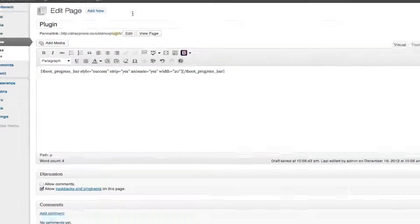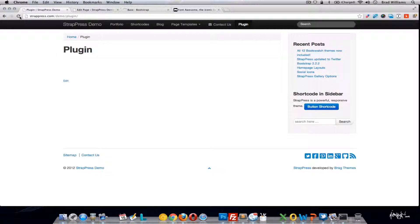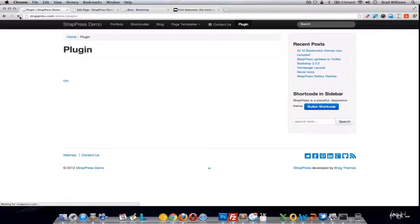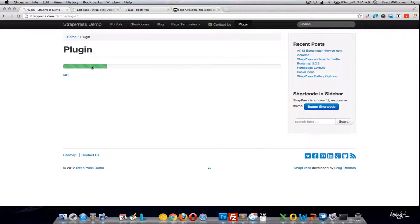So if we update that and view the page, you'll see that it's 20% of this 100% width. It's striped and it is animated.